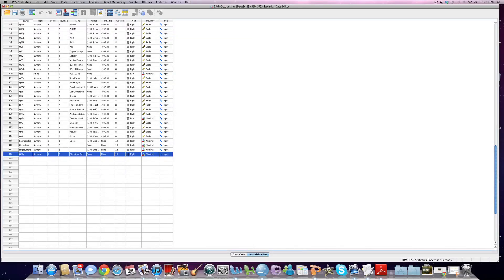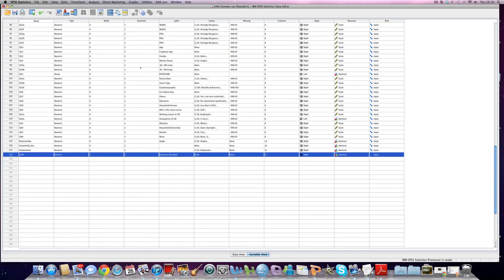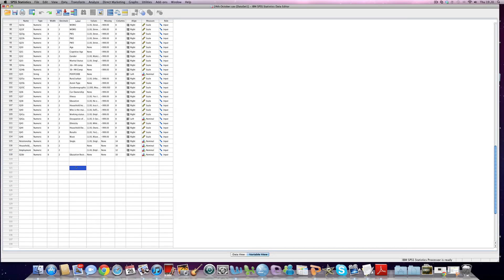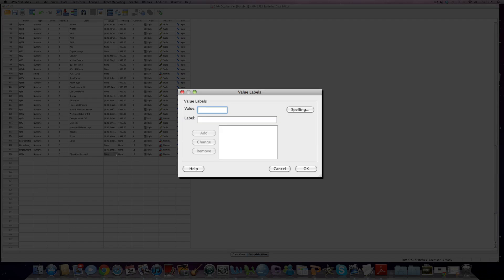Now the important thing is has it created a new variable and if we skim down to the bottom of our data set, ah there it is there. We've got question 38 R, question 38 R education recoded. Fantastic.